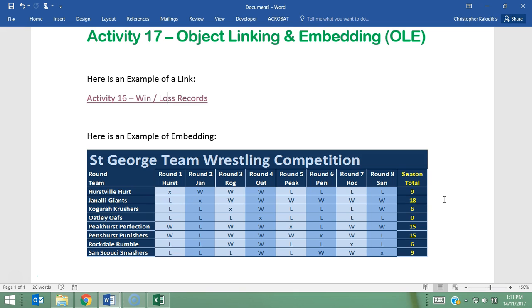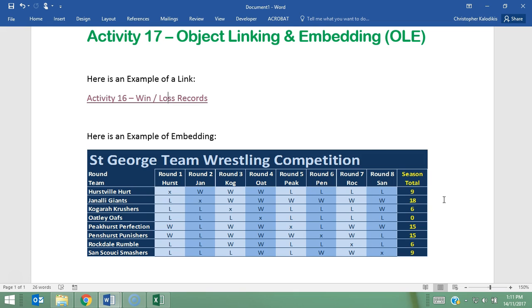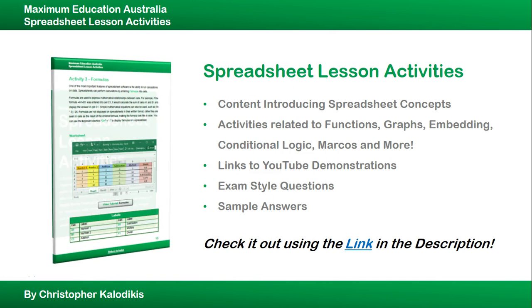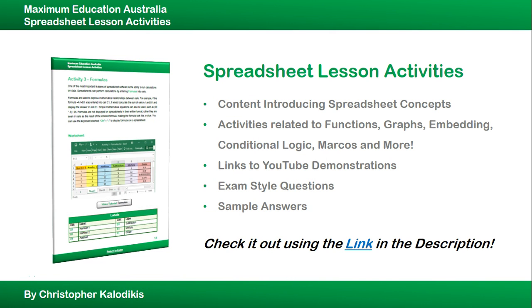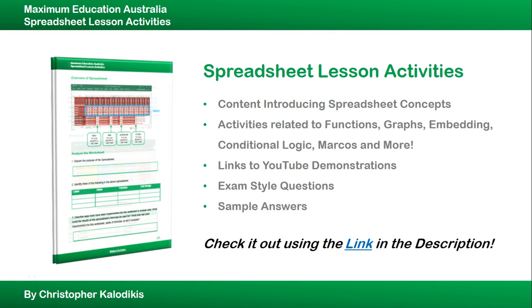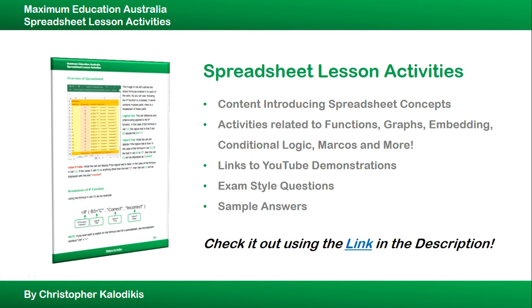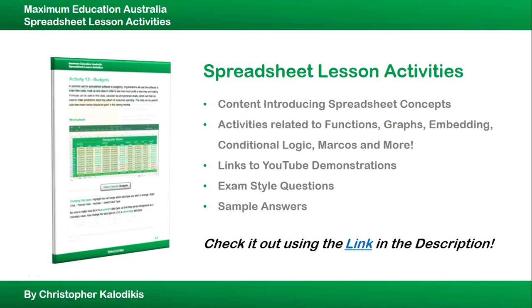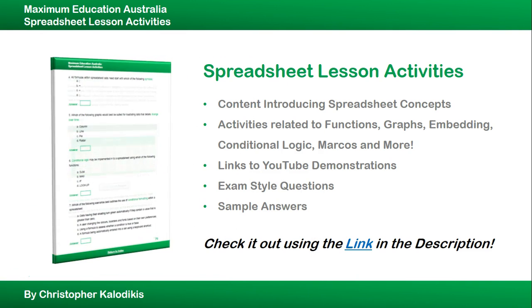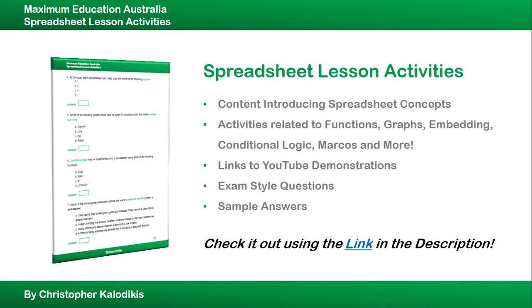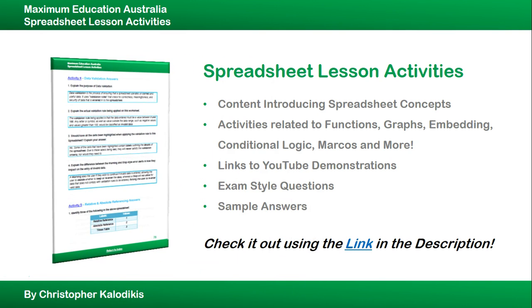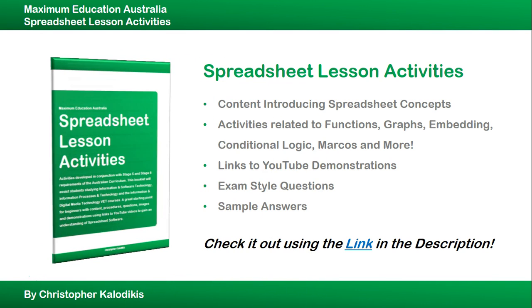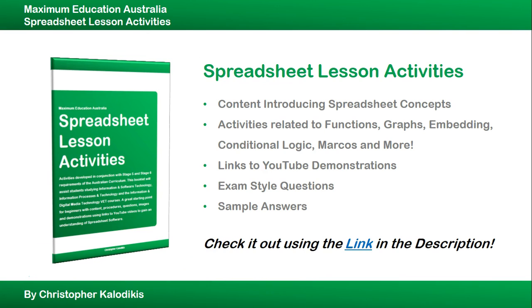So give it a try. This amazing tutorial is a part of Spreadsheet Lesson Activities, a new booklet that I've released related to spreadsheet concepts, activities related to functions, graphs, embedding, conditional logic, and macros, and much more. Links to un-advertised YouTube demonstrations, exam-style questions, and sample answers. So be sure to check it out if you want to learn more about spreadsheets.